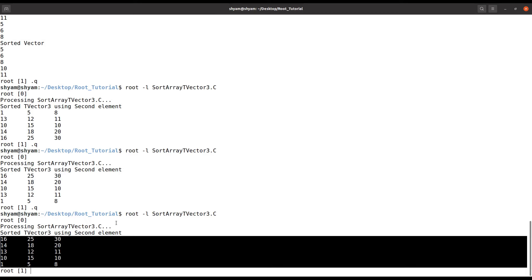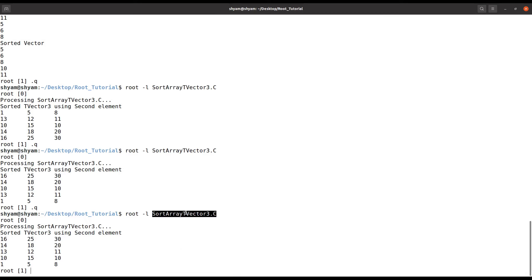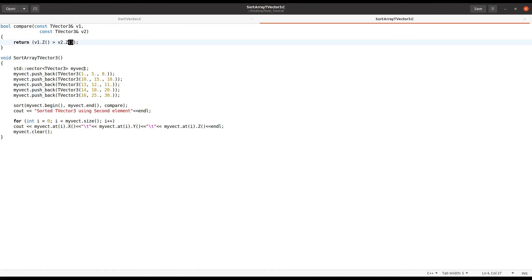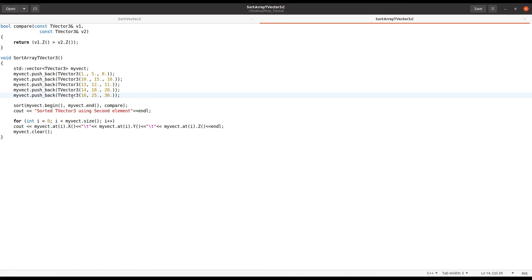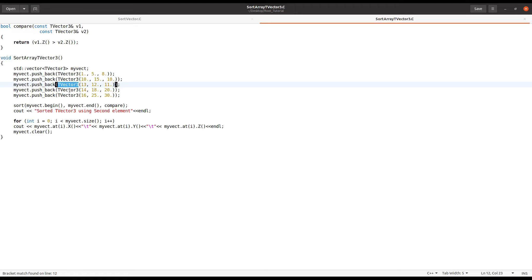You can use this code for sorting TVector3 objects. You can further extend it — for example, using a tuple in standard C++ where you don't have TVector3. This is very useful if you want to arrange hit points or Monte Carlo points by X, Y, or Z position. I will put this code in the description. Thank you.